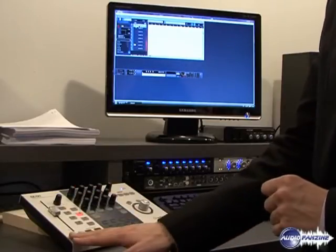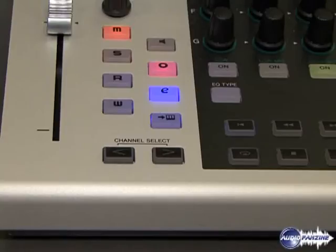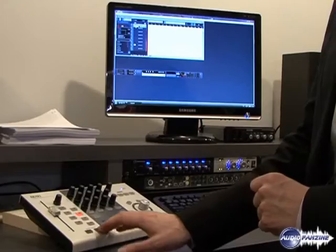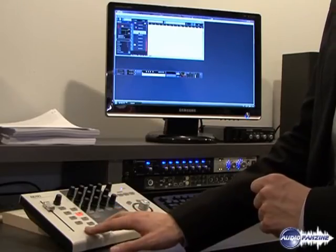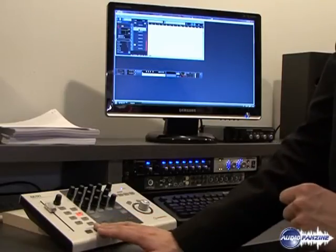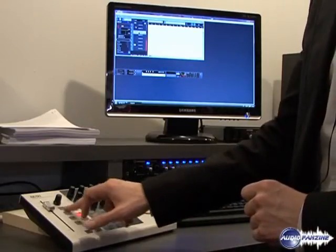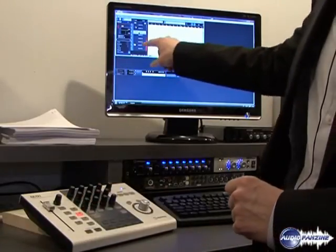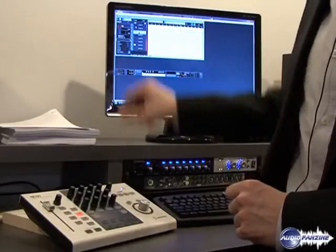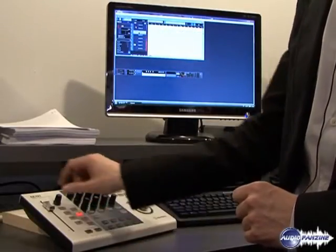On the left here you see a full section with track controls and these correspond exactly to the track controls in Cubase. I can use the channel select to flick through the different parameters. All the track controls here are mirrored exactly in the hardware.